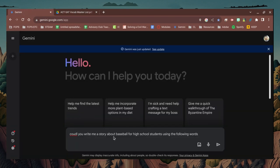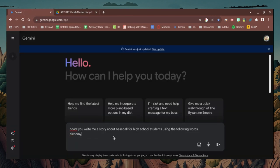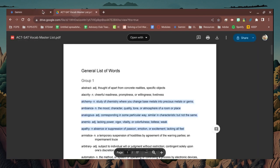It's good to start with a vocab list that you already have. The one you see here is one that I've generated over the years for my classrooms, based on the most common words used in the ACT and the SAT.